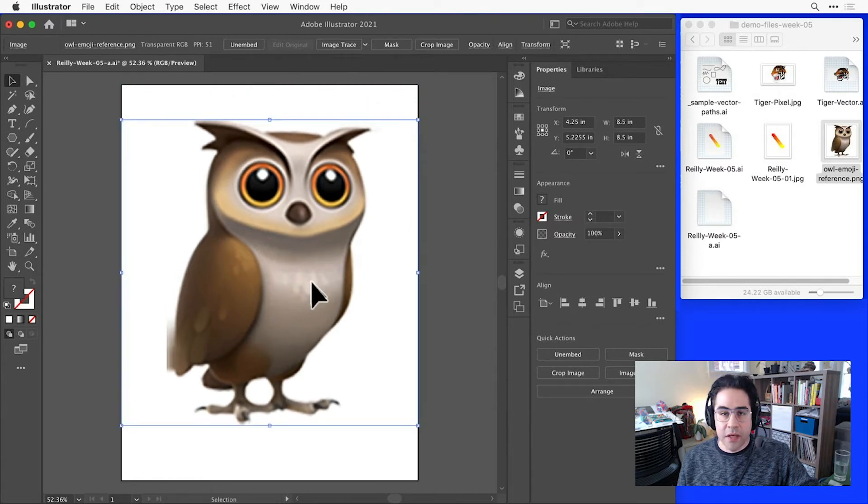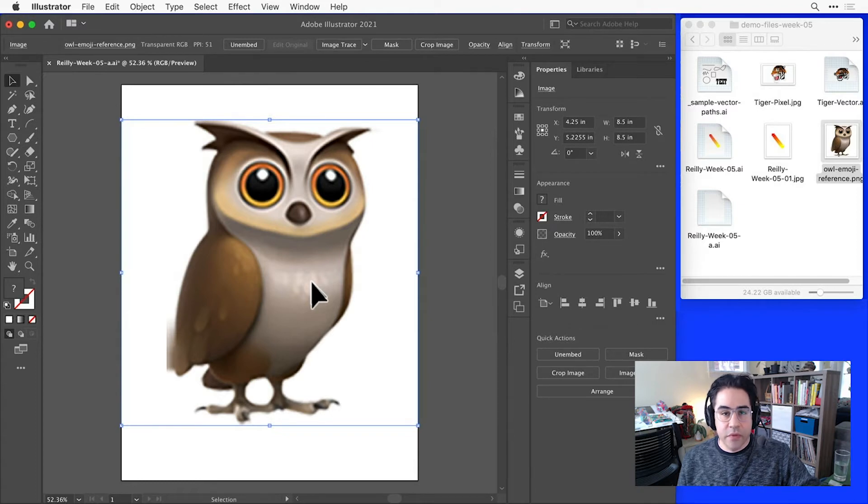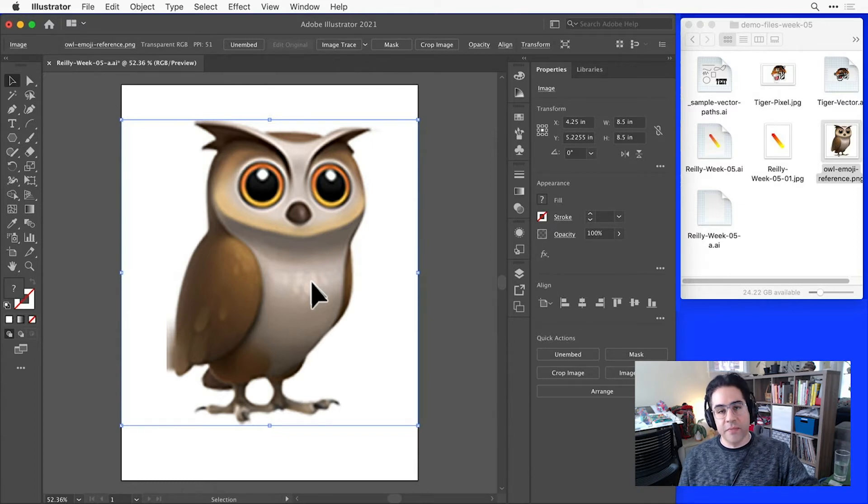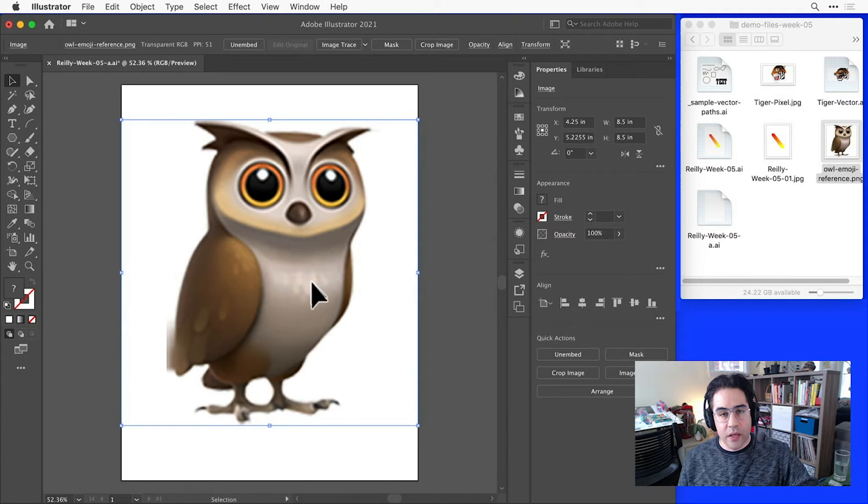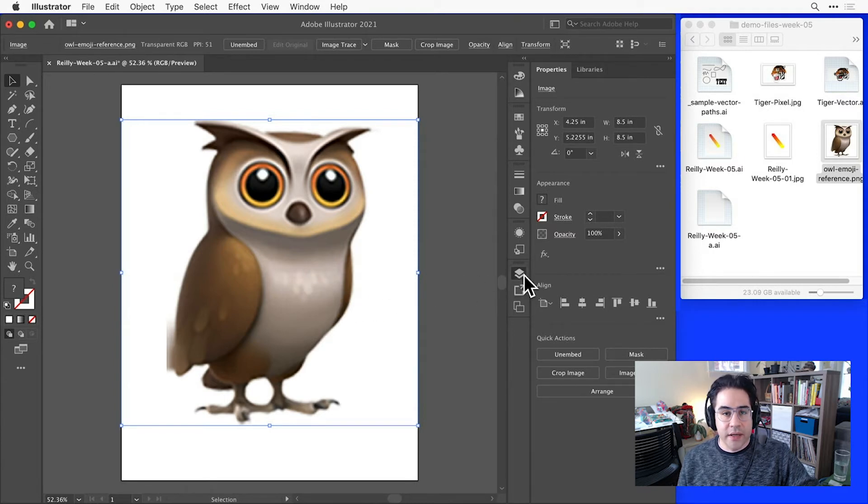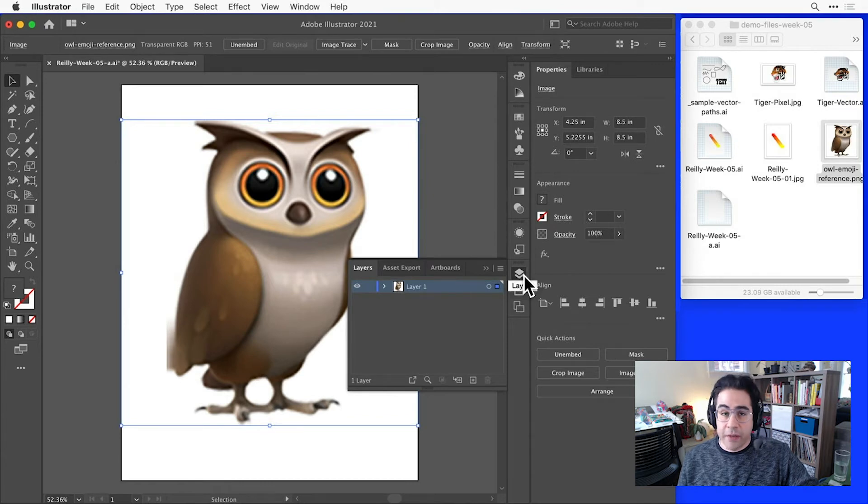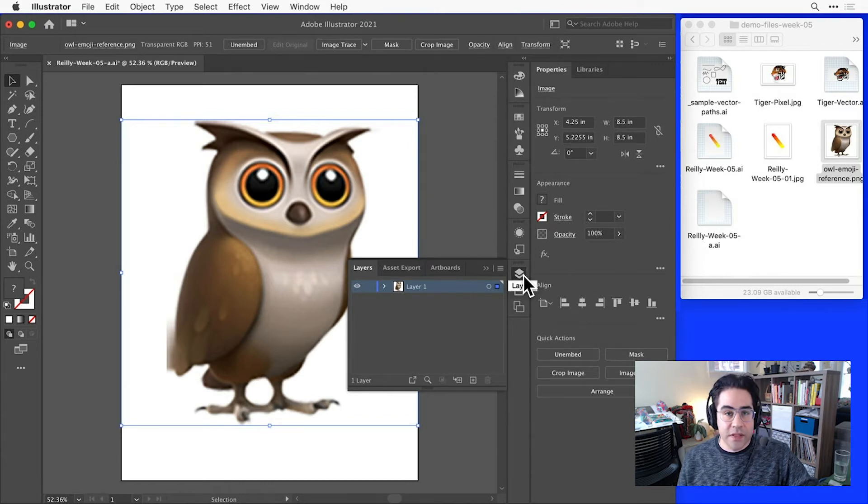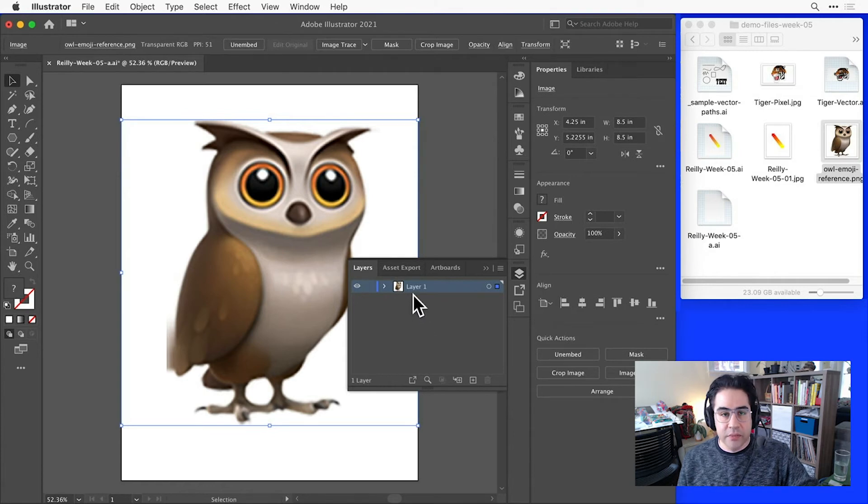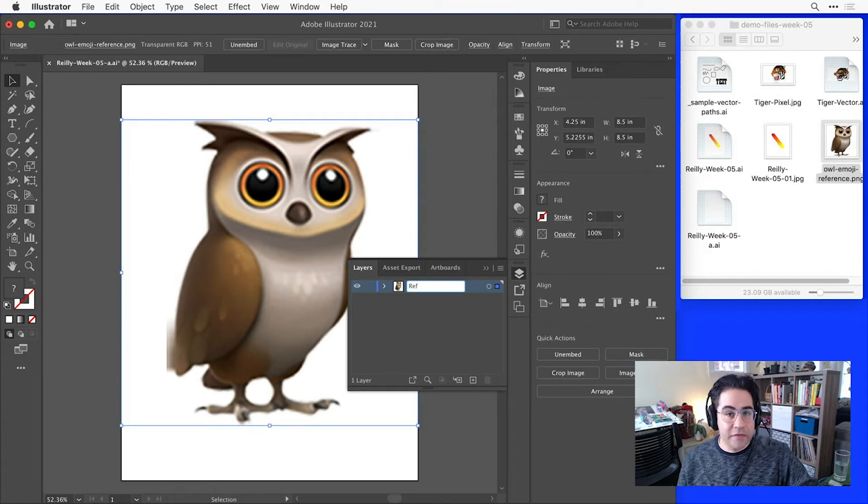Alright, I've got this where I want it, so let's do some layer management to make sure I don't accidentally move it around when I start to draw. I'll bring up the Layers panel by clicking Window, Layers in the Menu Bar, or clicking the Layers icon. Since this is a new file, I don't have any other graphics or layers, so I know this layer contains only my placed image. I'll double click on the name of that layer and just call it something descriptive like Reference.